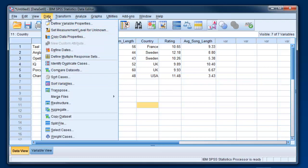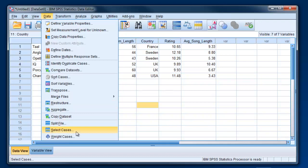The next thing we're going to talk about is if you want to weed out temporarily part of your dataset. You want to analyze a subset of your dataset and not the rest. We do that with Select Cases. This is not going to delete part of your dataset. It's going to essentially gray it out so that it doesn't get used in any analyses until you undo this.